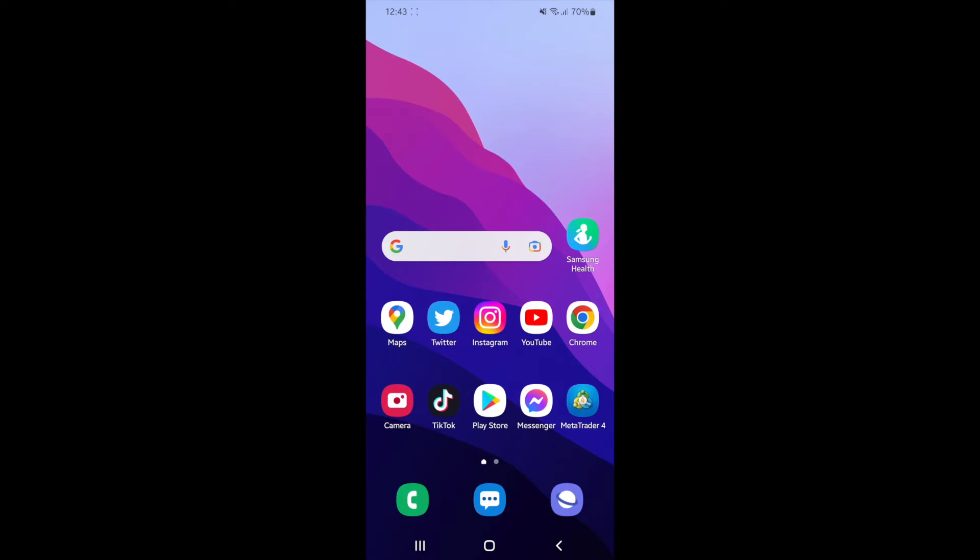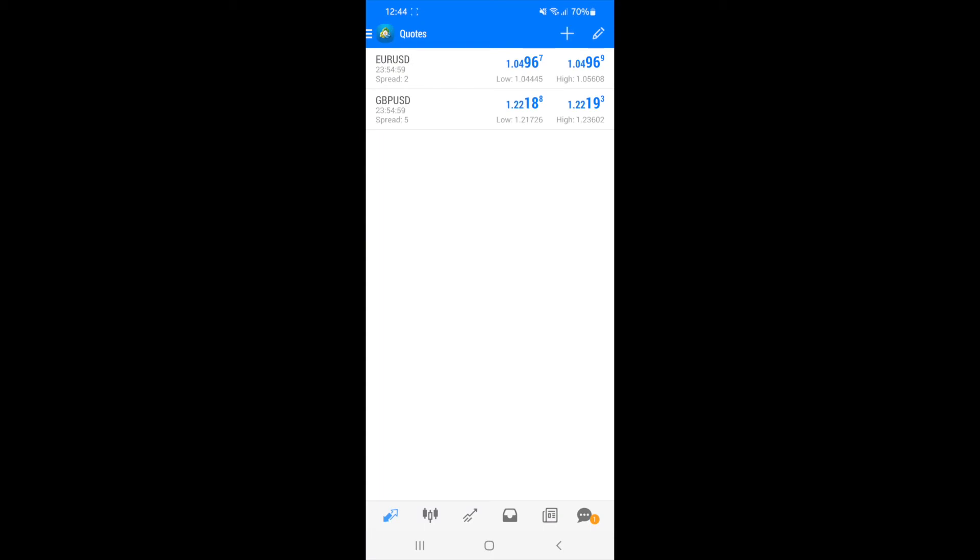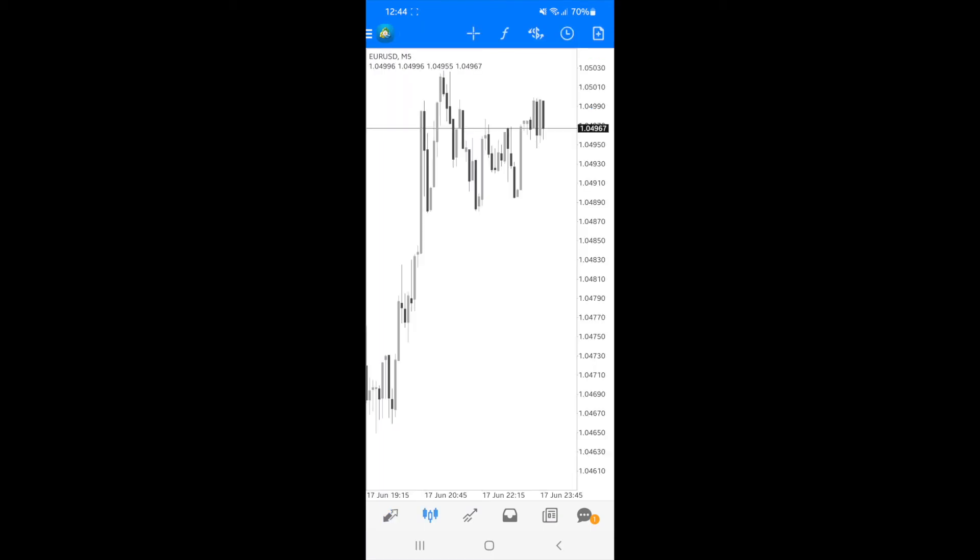So to do this, all you need to do is head over to MT4 and once you open it, you will be on your quotes page and from here, I'm just going to show you the colors of my chart.